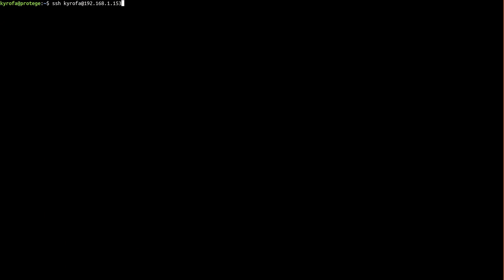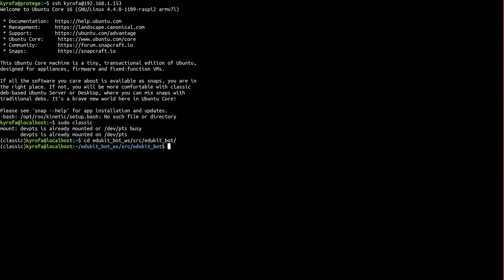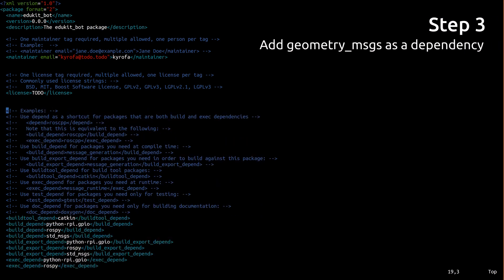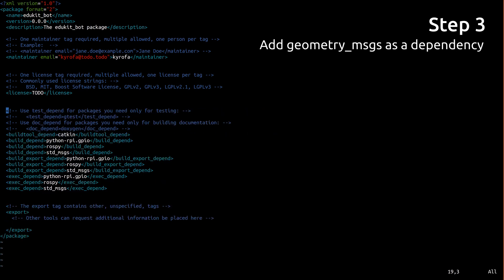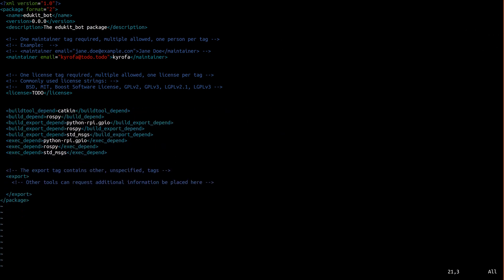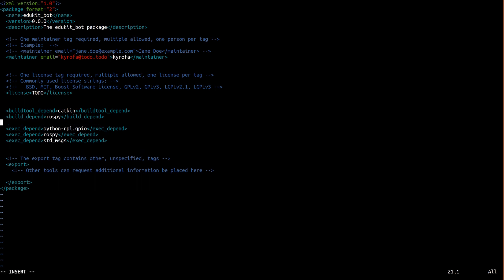Okay, let's turn this into code. We're about to rewrite the driver node we started in part two to handle twist messages instead of string messages. This requires opening up the EduKit bot packages package.xml and changing the standard messages dependency to geometry messages. Now why don't we clean this up a little while we're at it? This is saying, in order to build, I require catkin and rospy. In order to run, I require python rpy.gpio, rospy, and geometry messages.